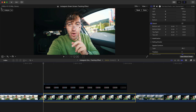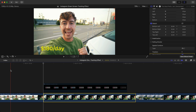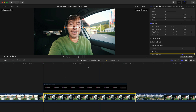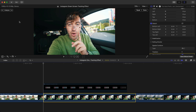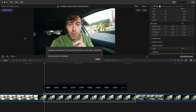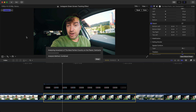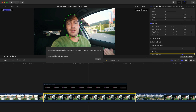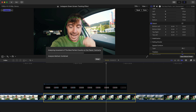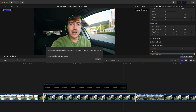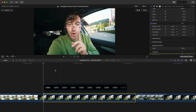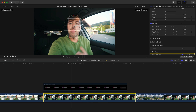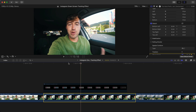You can hit Analyze Forward to track only forward, Analyze Backwards to track backwards in time, or just hit Analyze to track both directions. Hit Analyze and it will track in real time — green means it's a good track, red means it's not a good track and you'll need to change settings. It did a perfect track here.